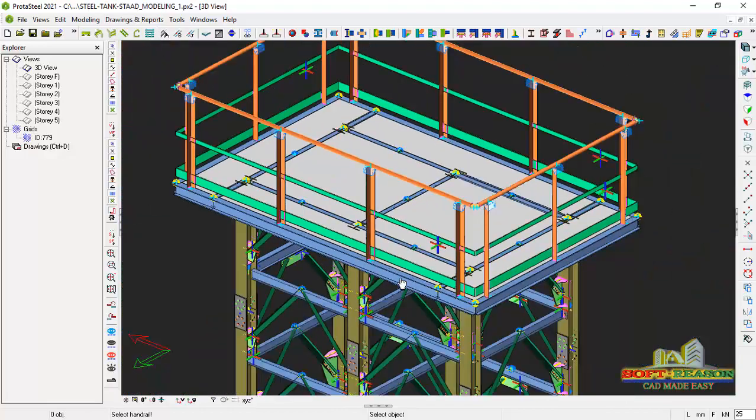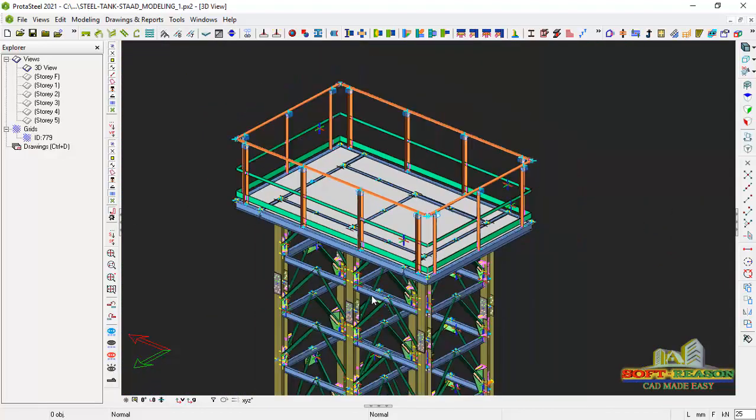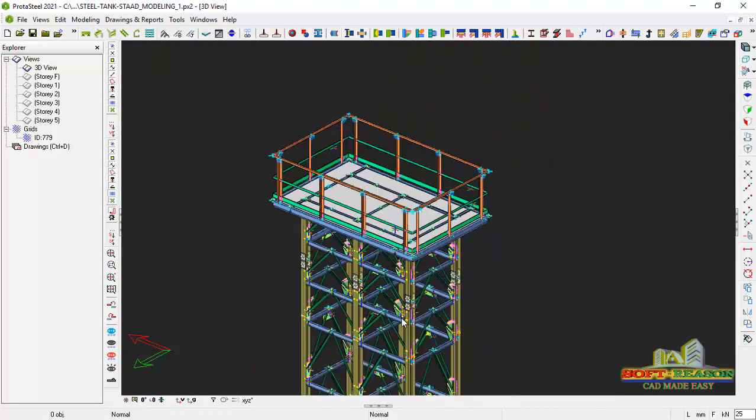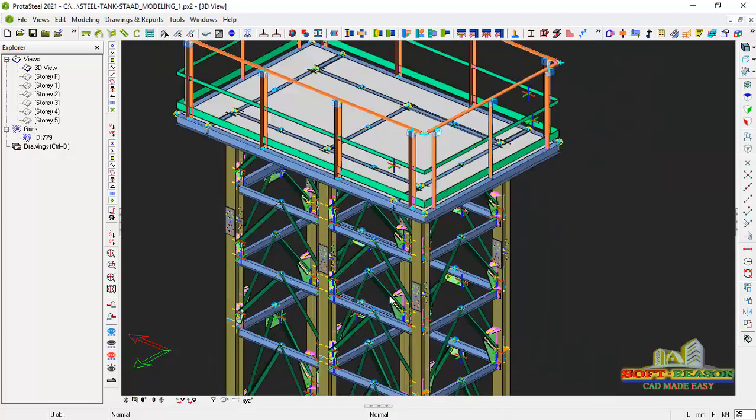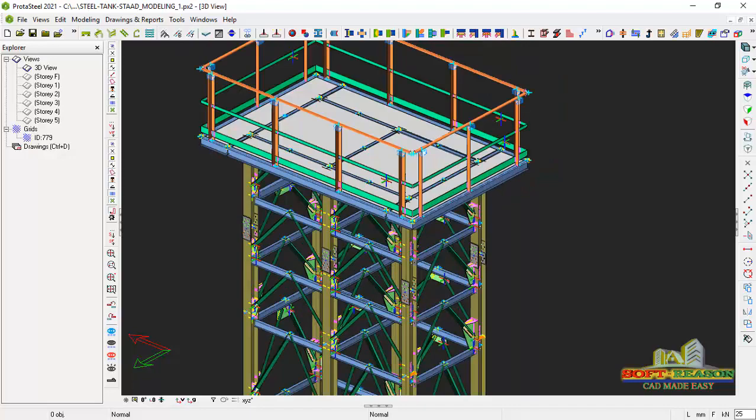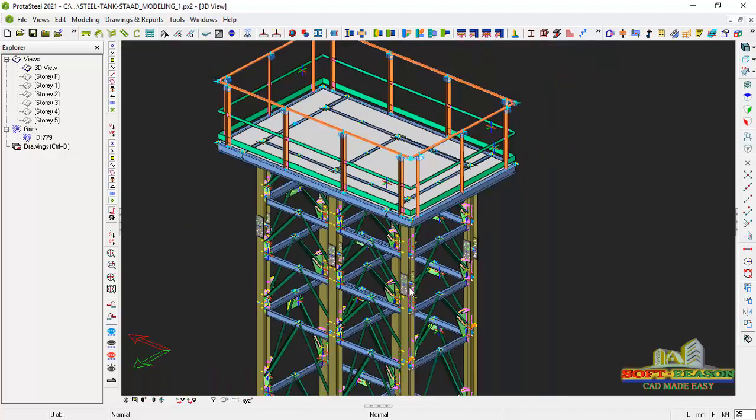So this is how to actually design your handrail in Prota Detail, sorry, in Prota Steel, successfully.